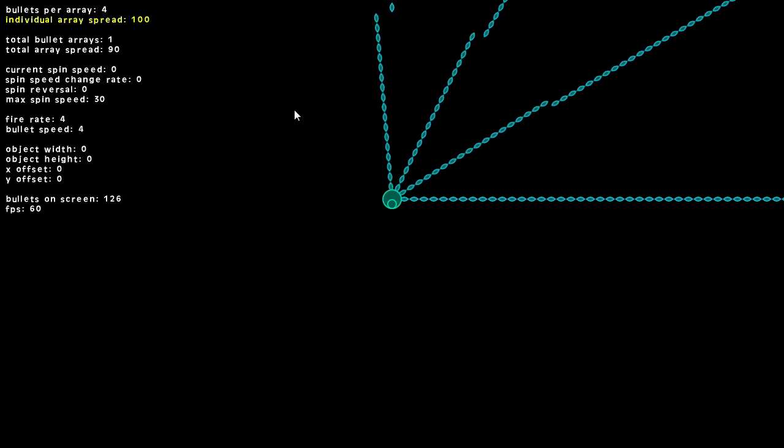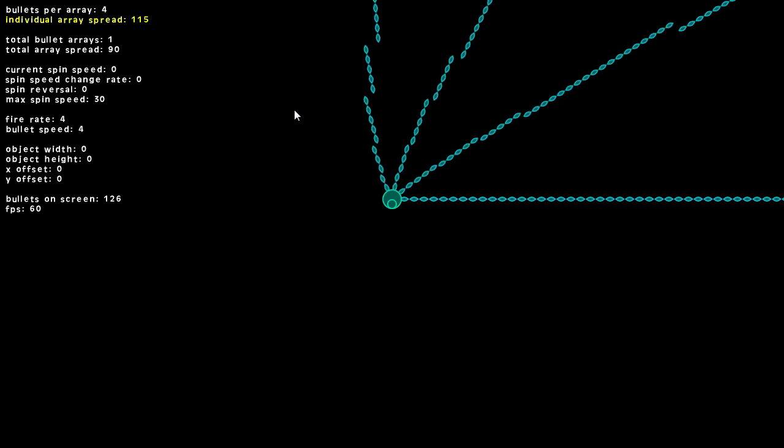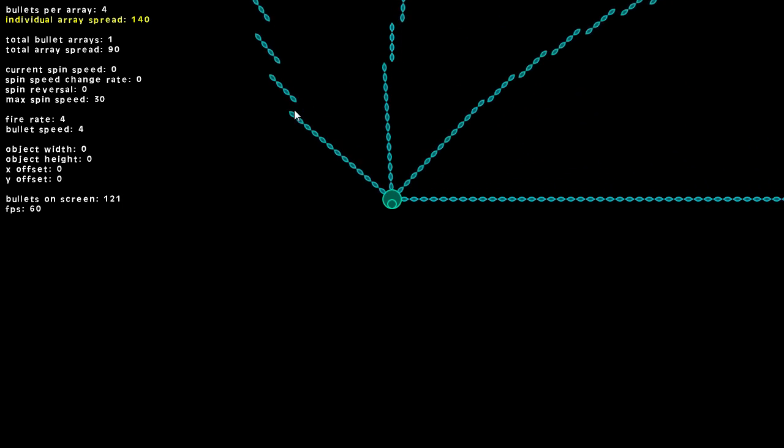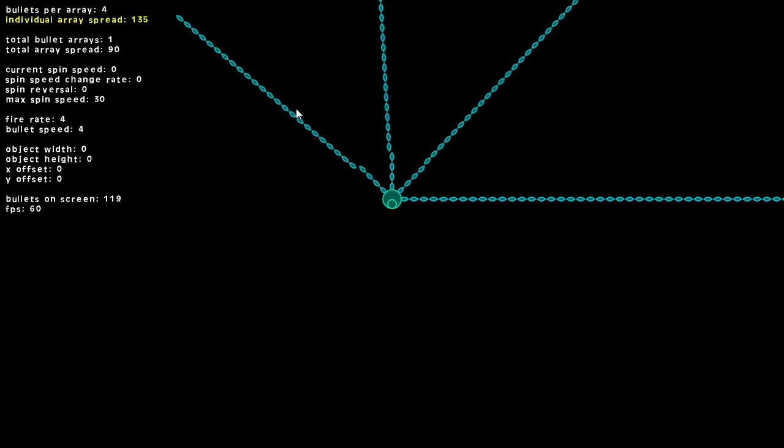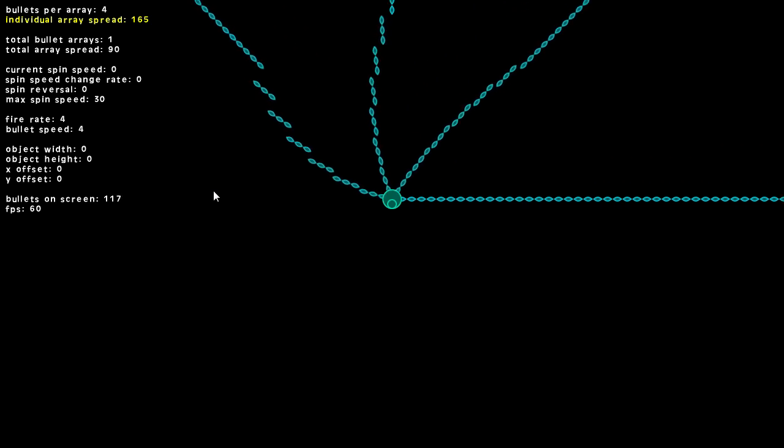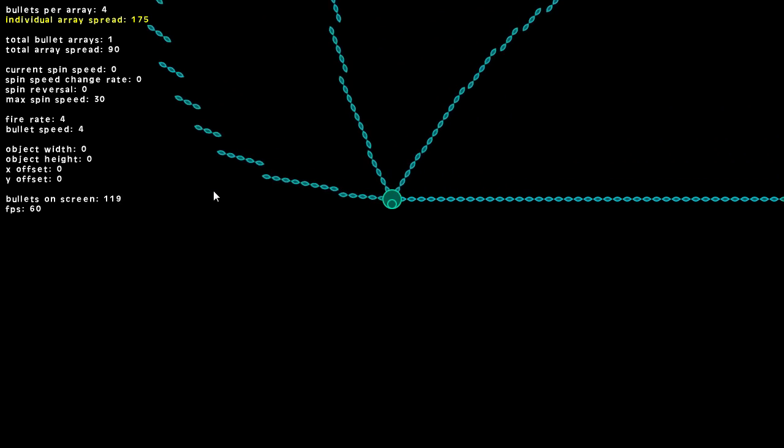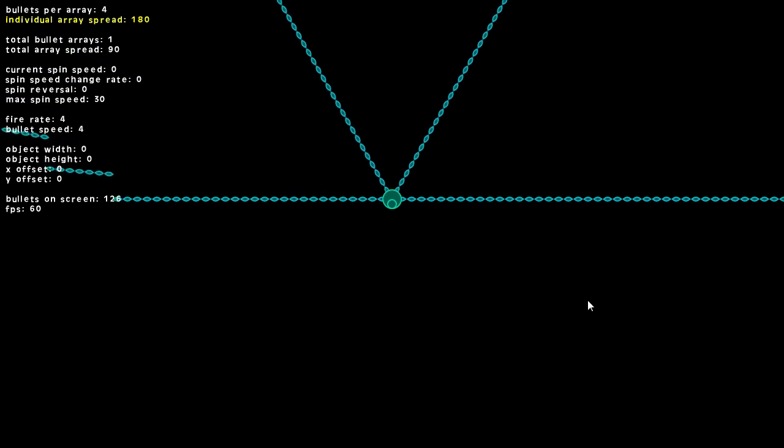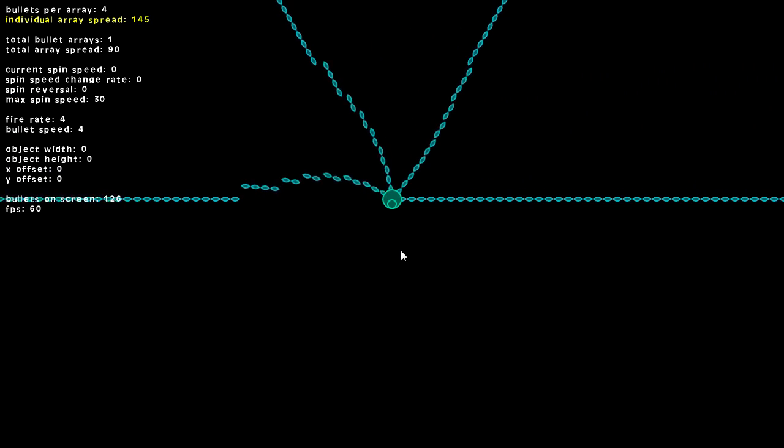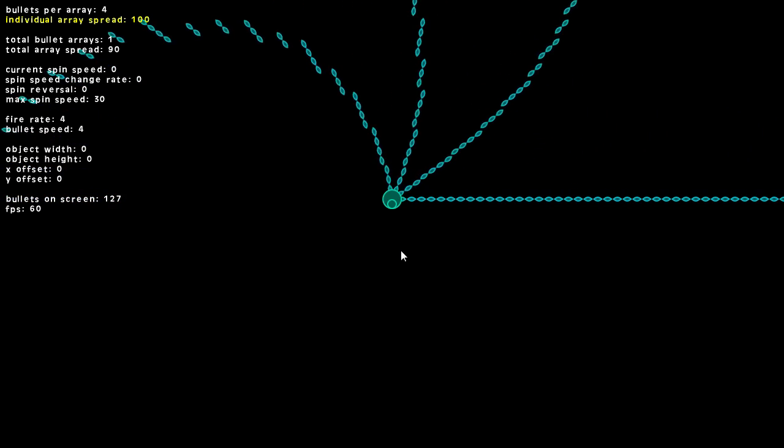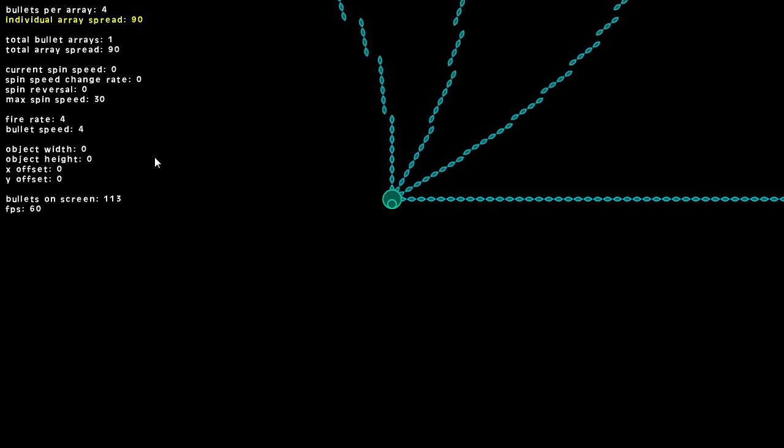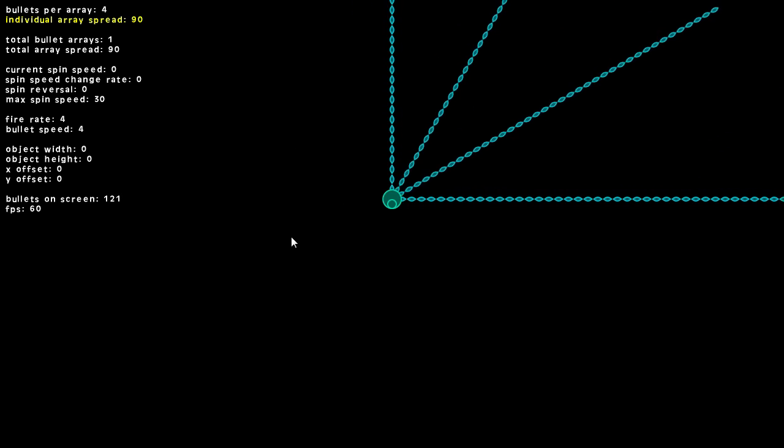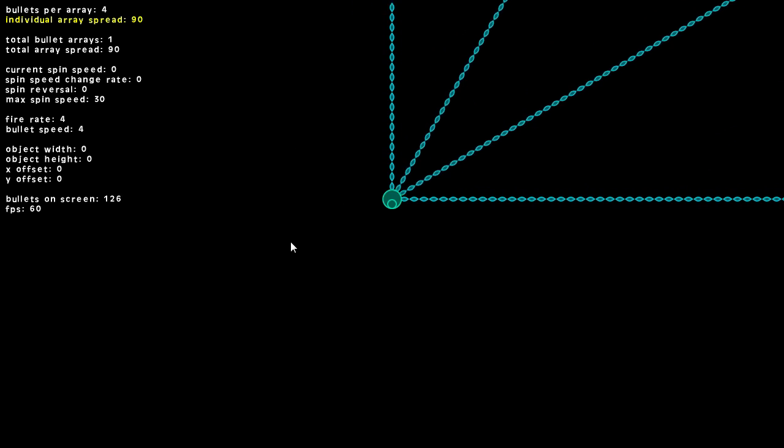If we want a bigger spread we can go 95, 100, whatever you want. These are all customizable in the script. We'll go back down to 180 and see a complete 180 degree spread, then back down to 90.